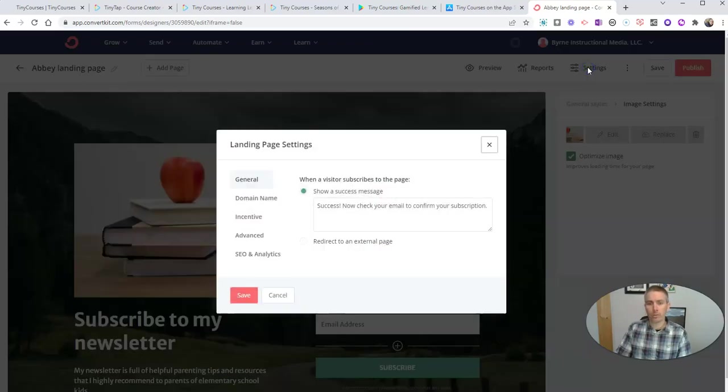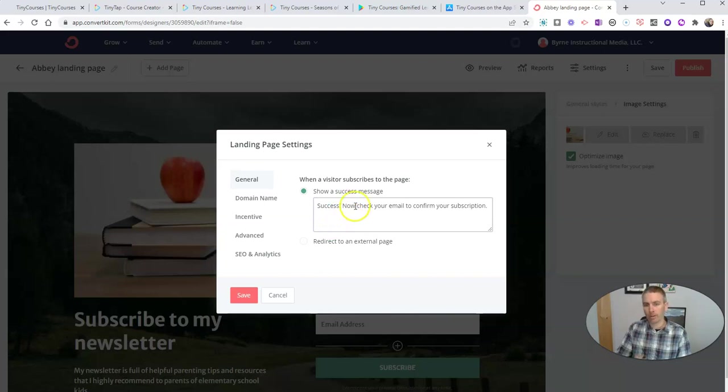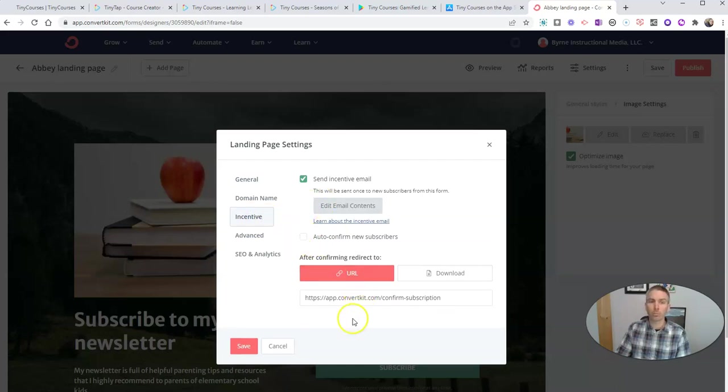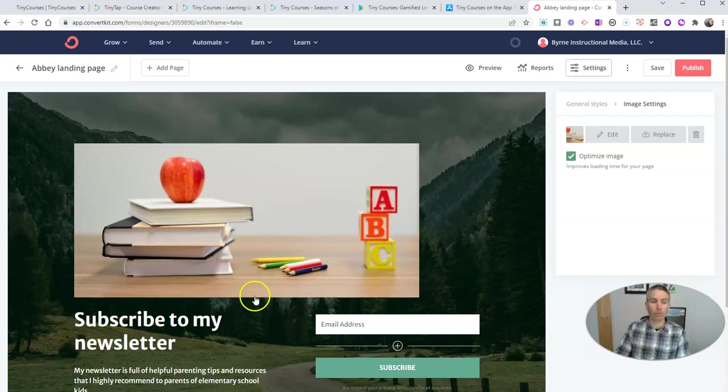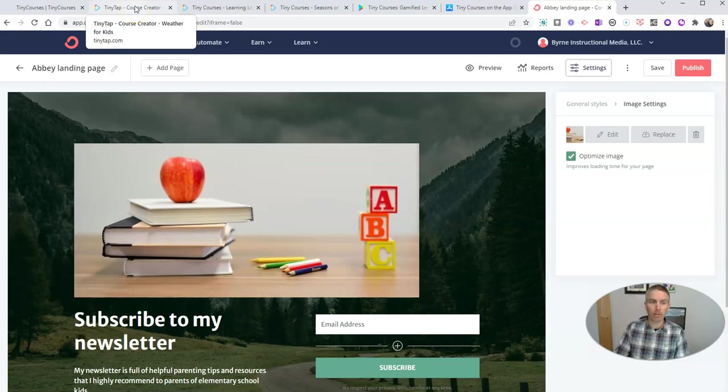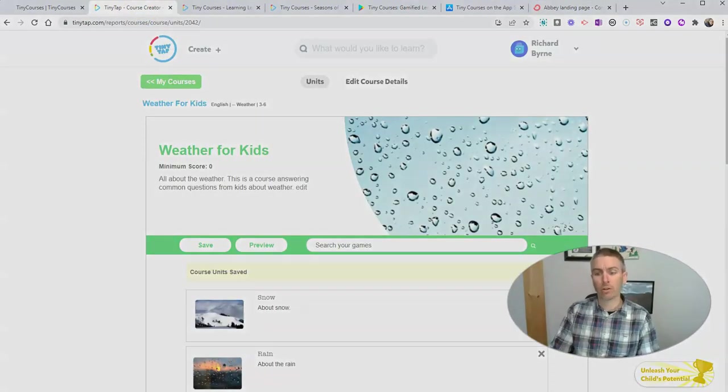When they sign up, you can go into your settings here. You can even include a little note: Hey, subscribe to my email or make sure you really want to subscribe to this. Or you can also include in there a little incentive like, Hey, here's a link to my TinyTap course page, check it out. Then you can send emails to everyone who signs up to this list. So that's an easy way to get people onto an email list for your TinyTap courses.